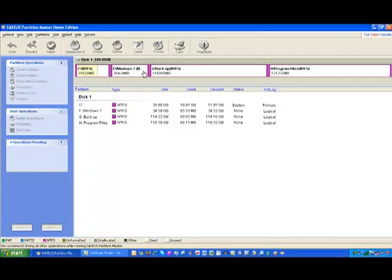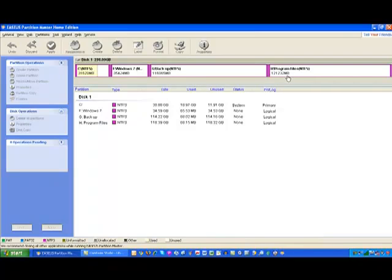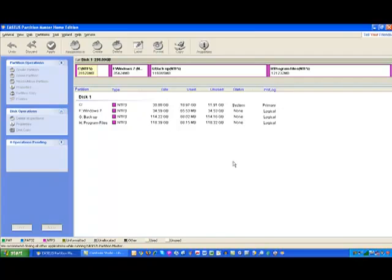What I'm going to do now is take all of my program files and install them on this 120 gig drive. Then we'll get started with the loading of Windows 7.